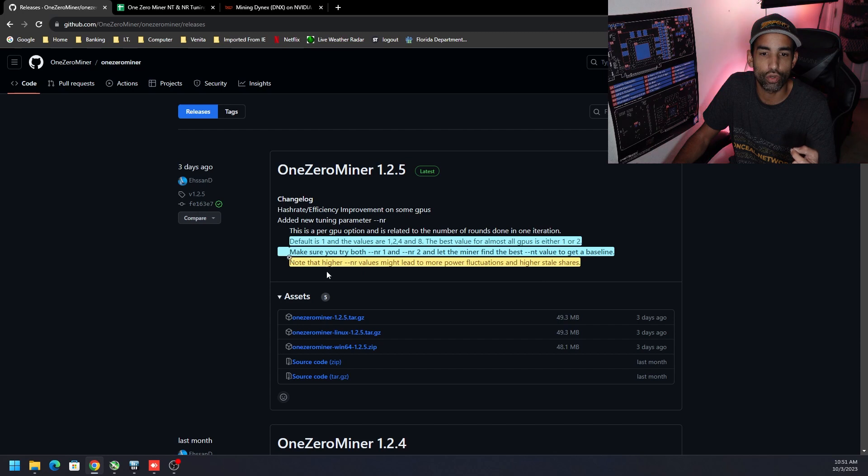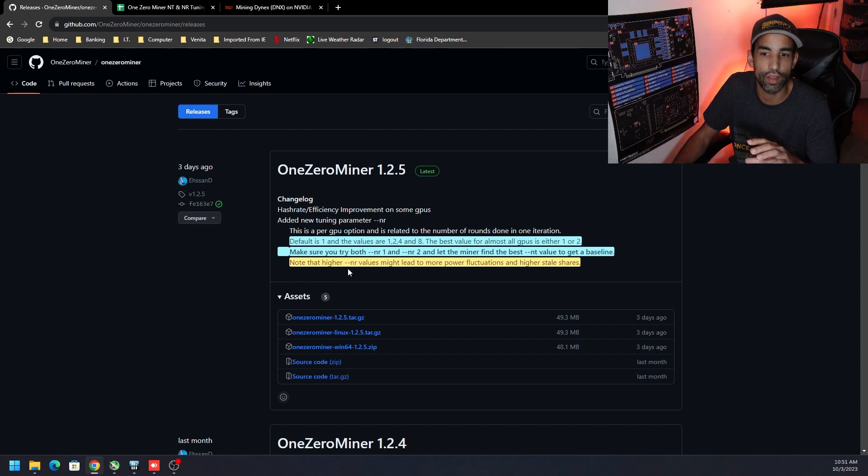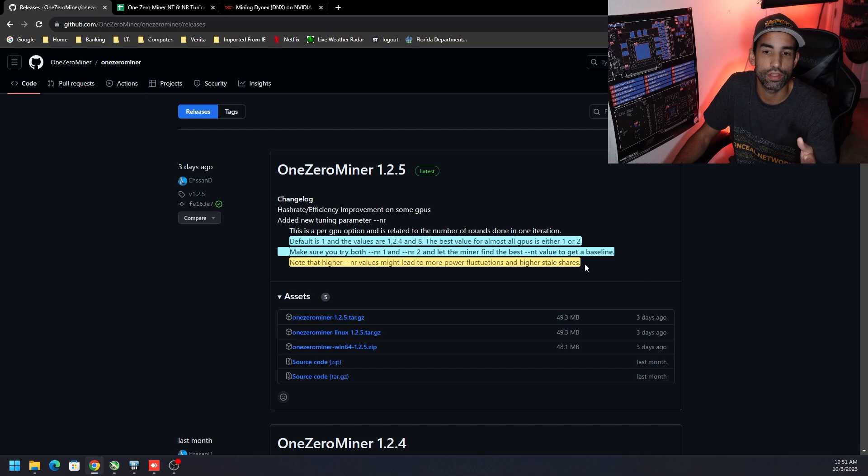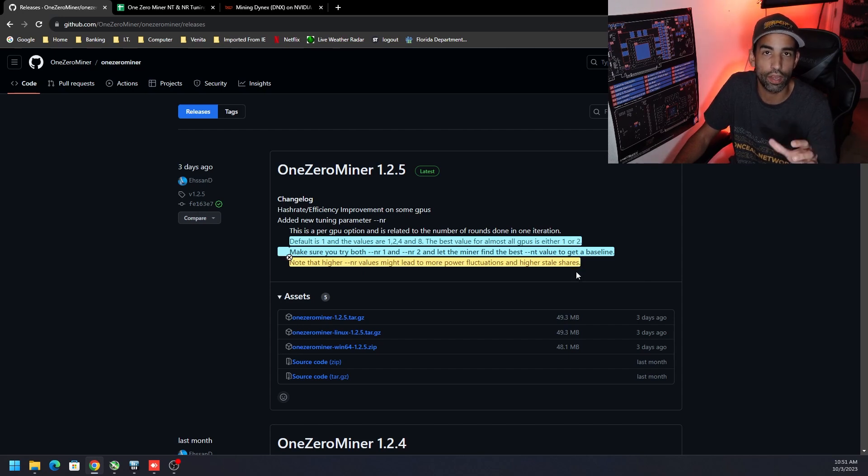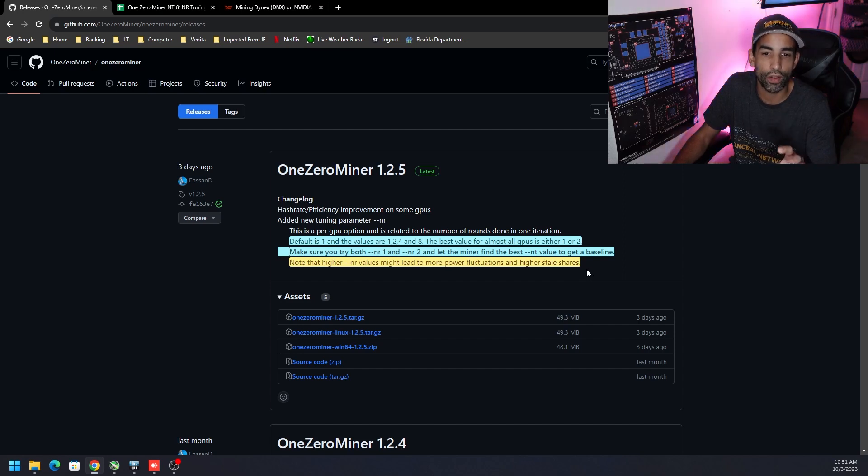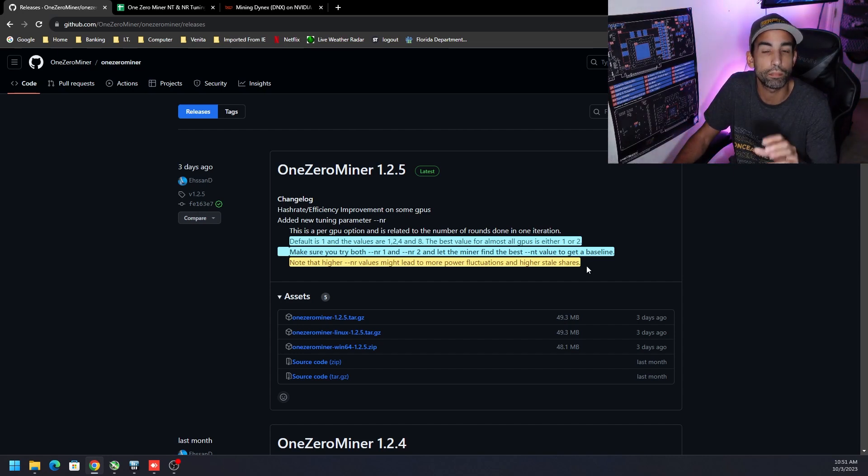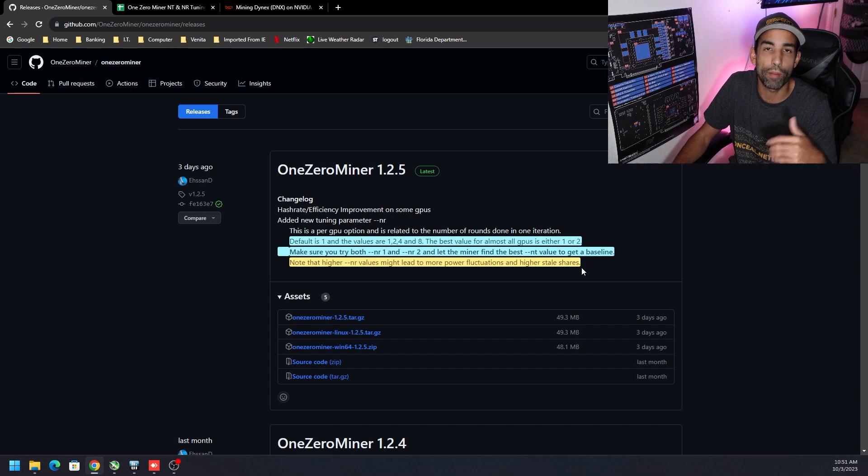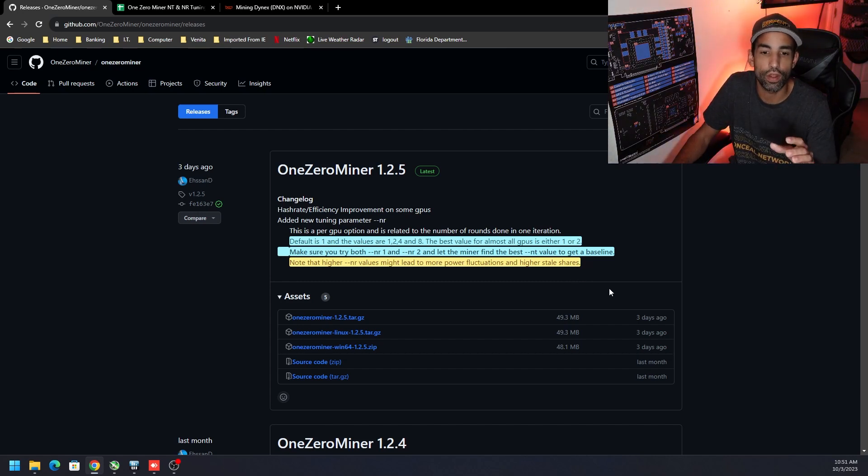They say make sure you try both nr1 and nr2 to let the miner find the best --nt value to get a baseline. So you can try it without the --nt value, but I tried with both parameters set. And I'm going to show you that data here shortly. However, please note that higher nr values might lead to more power fluctuations and higher stale shares. And I did see power fluctuations bumping up to 200 watts and then dropping back down to 180, then it just fluctuates.